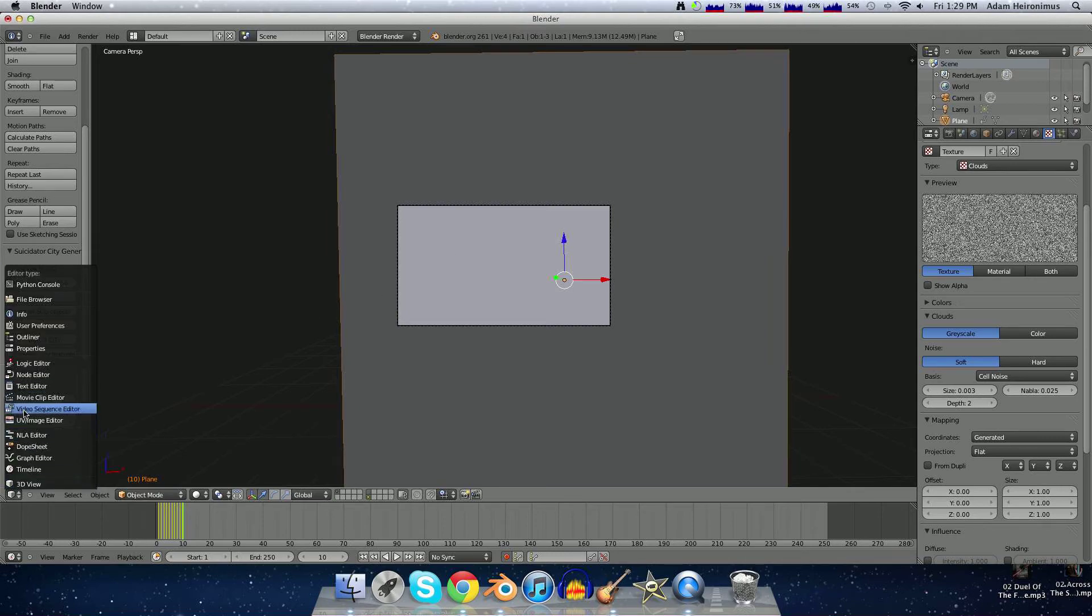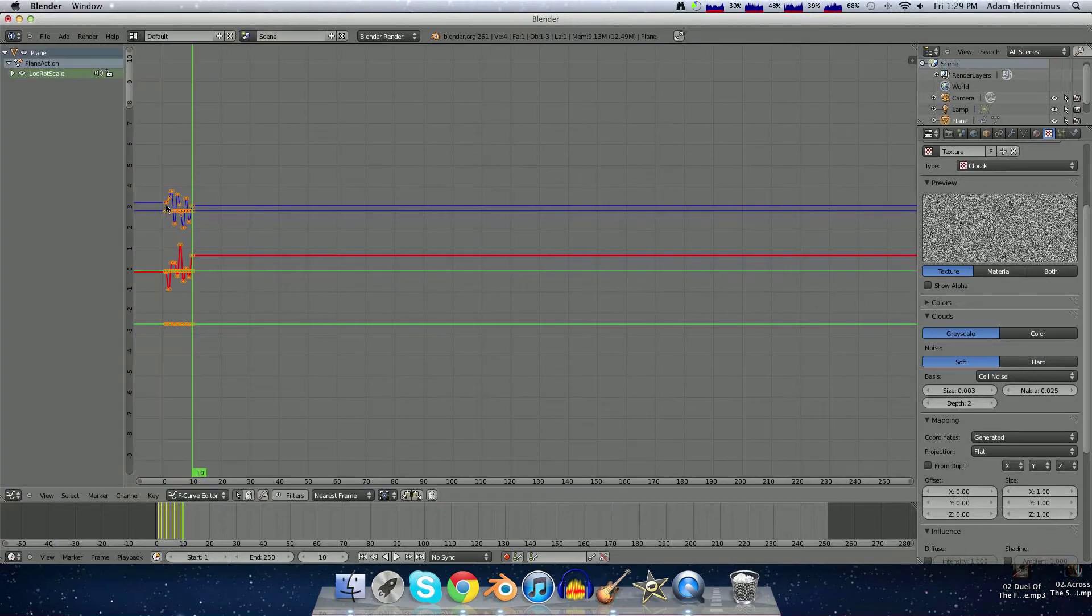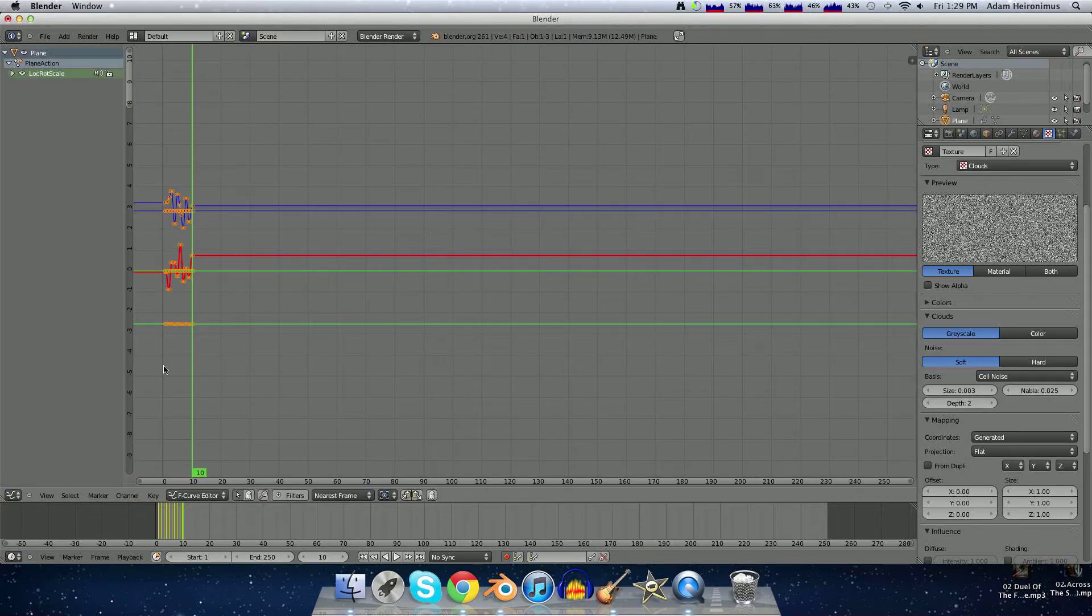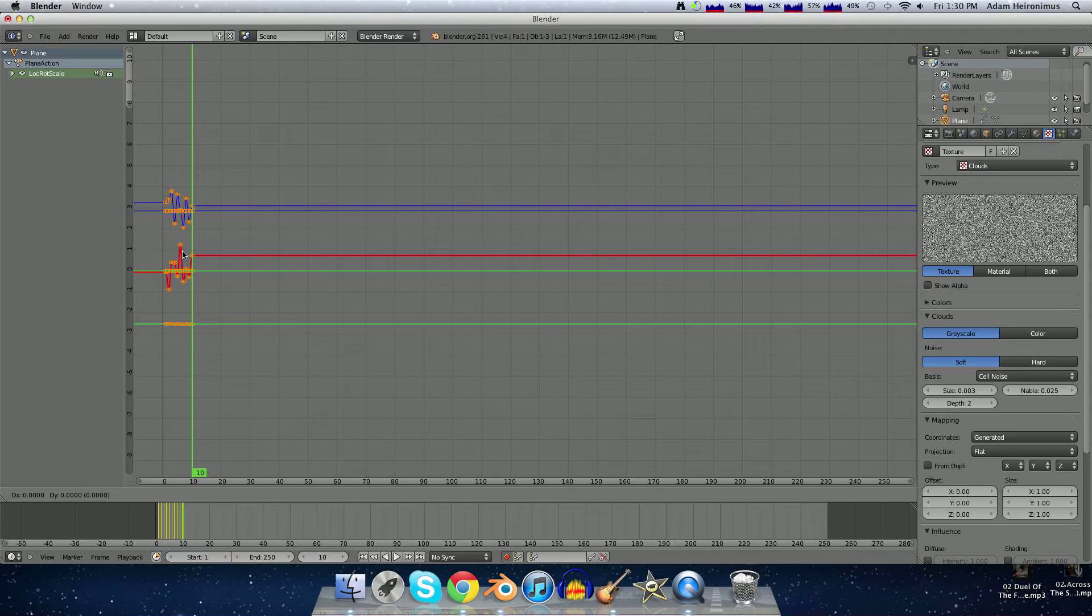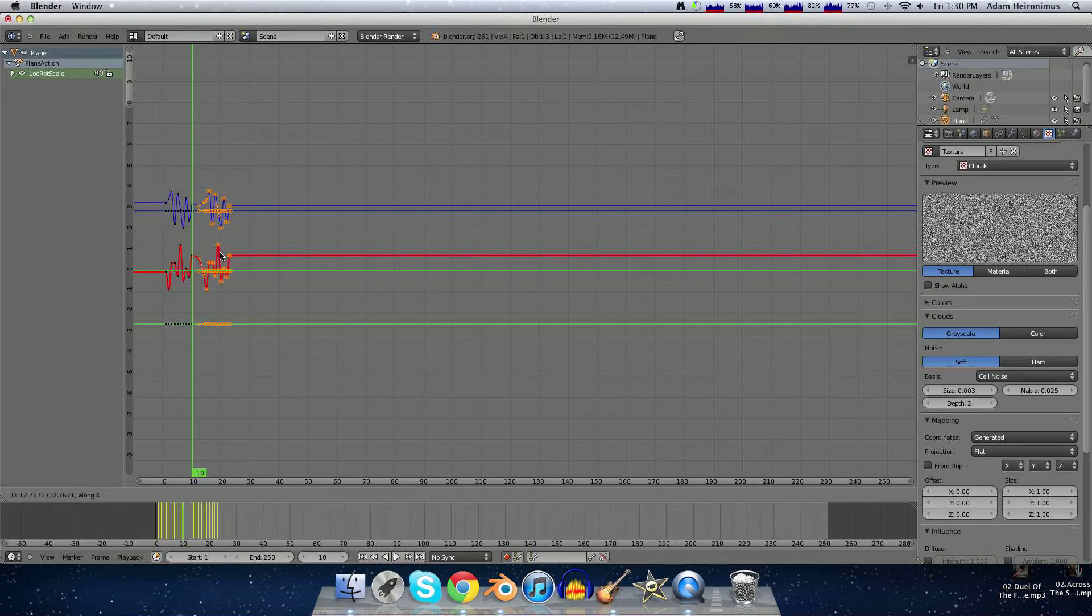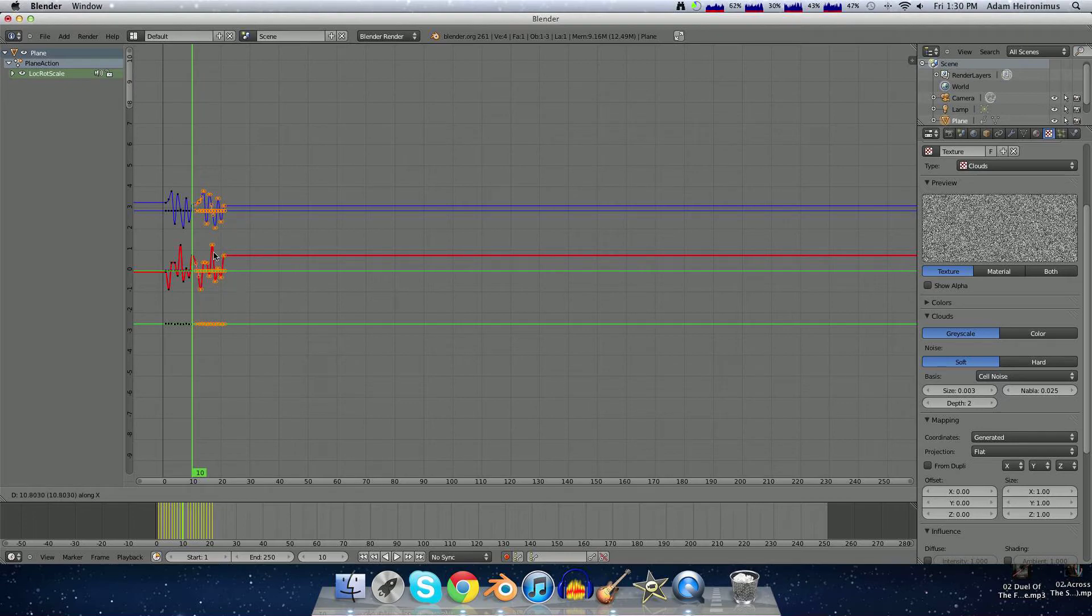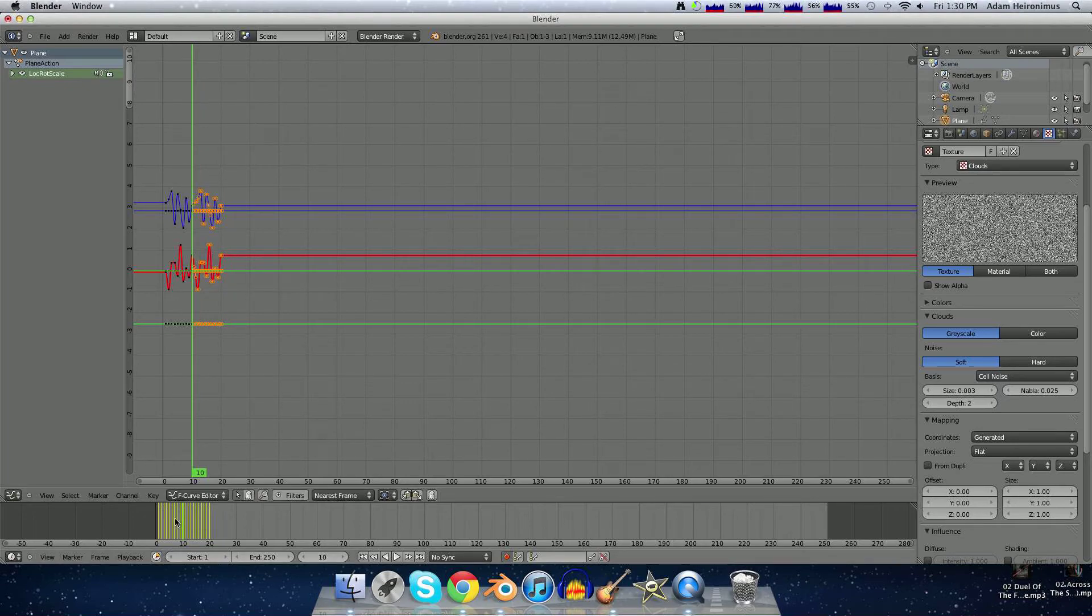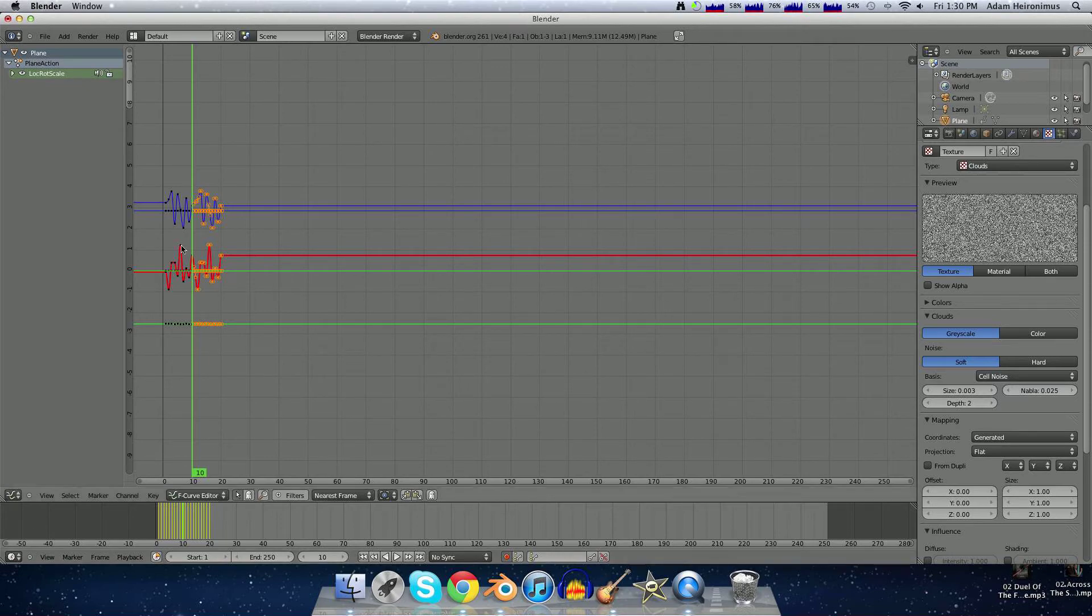So then you want to go over to the graph editor. See, here's our curve. So hit Shift D, and then G, X. Then you want to grab it until you see all of these yellow things right here are in equal space apart.